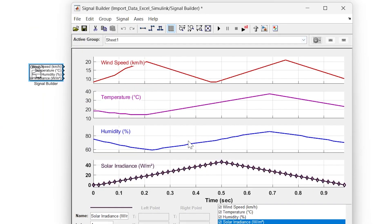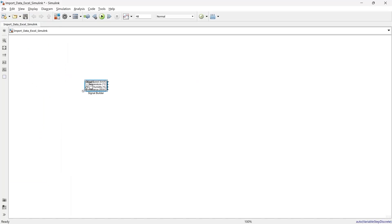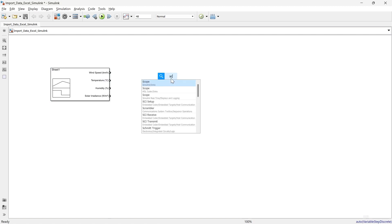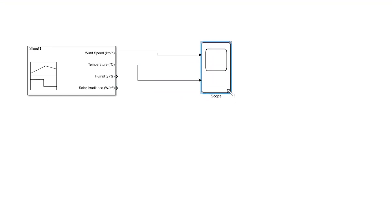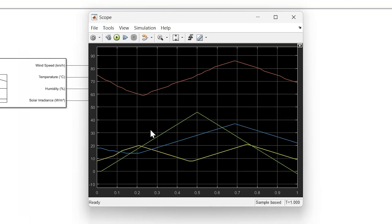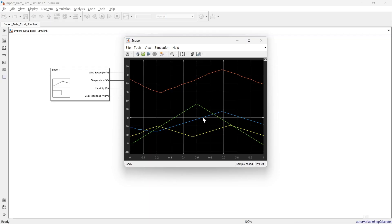Here you can see we have imported all four signals. You can see the names of all four signals. We add a scope, connect it, and run. Here you can see we have imported all of the data successfully.